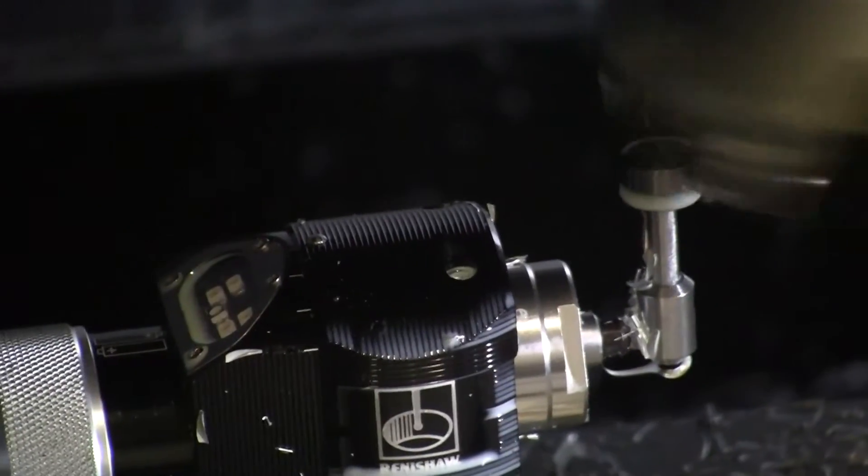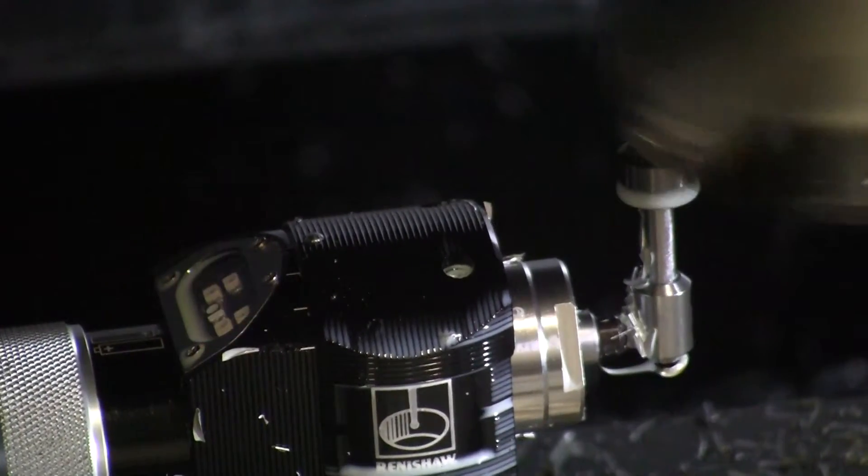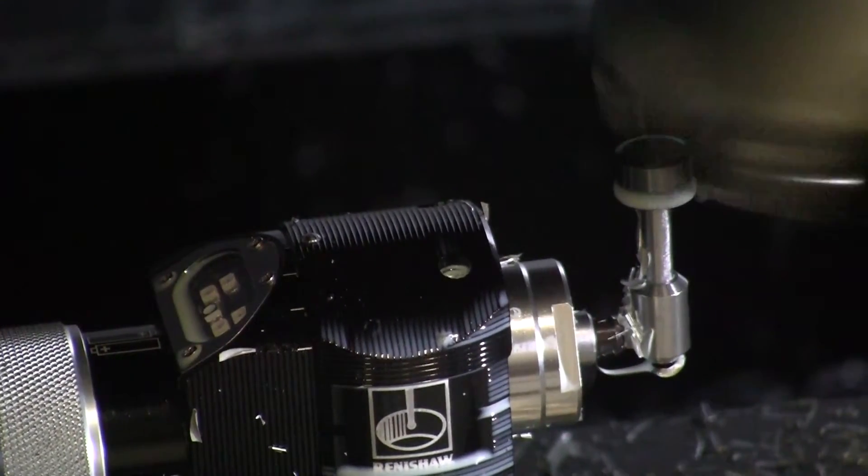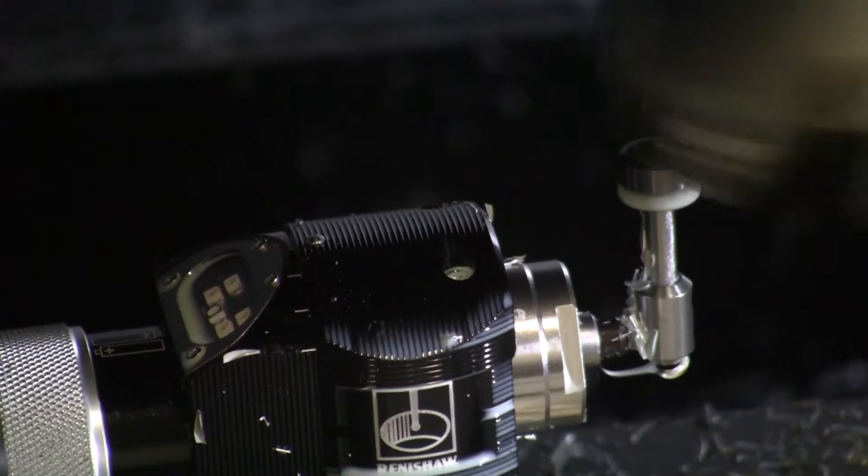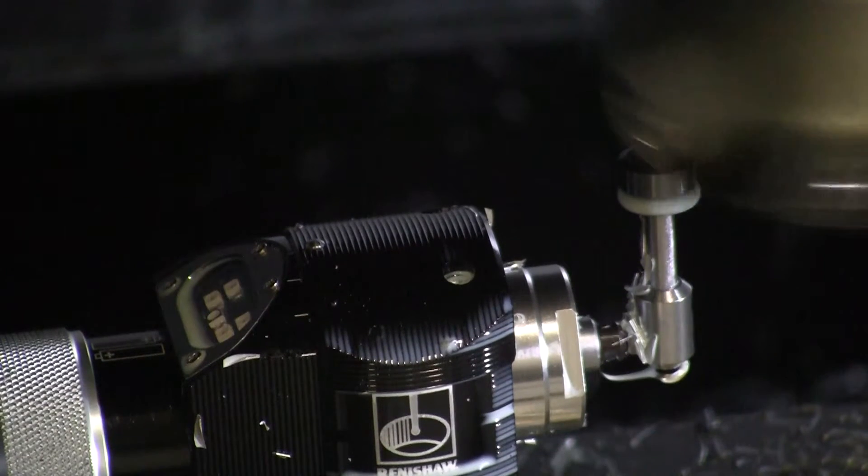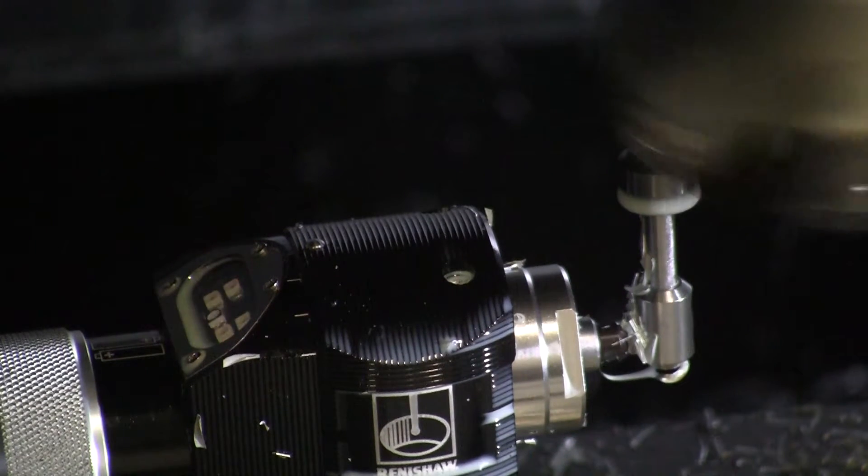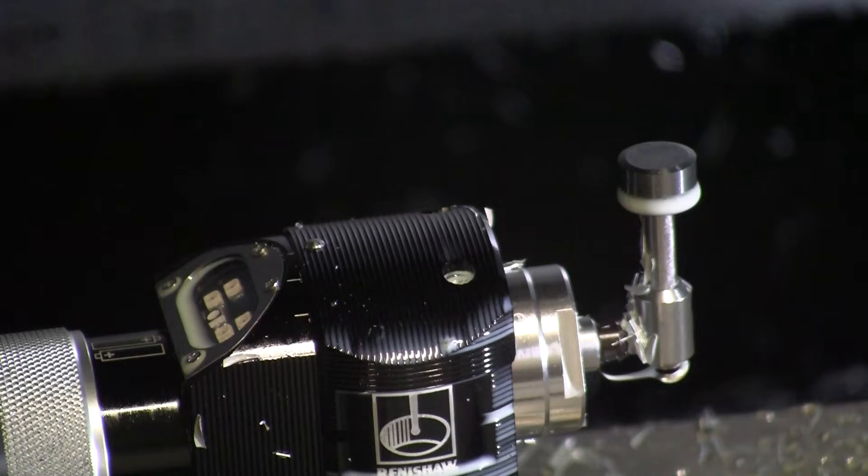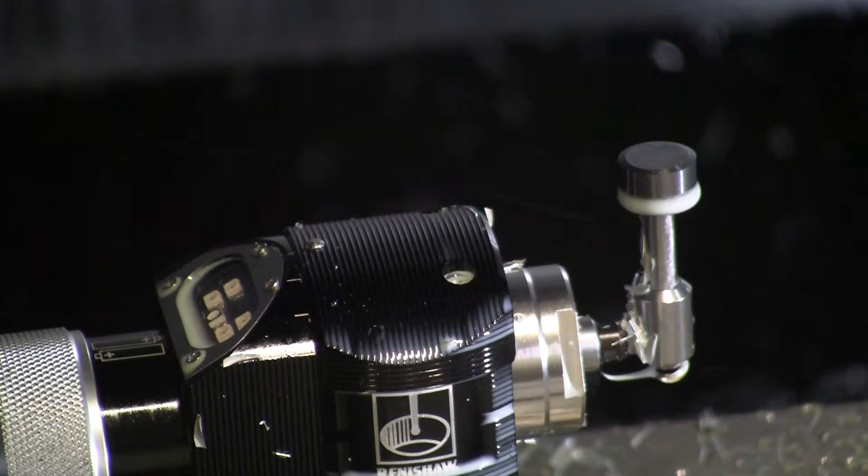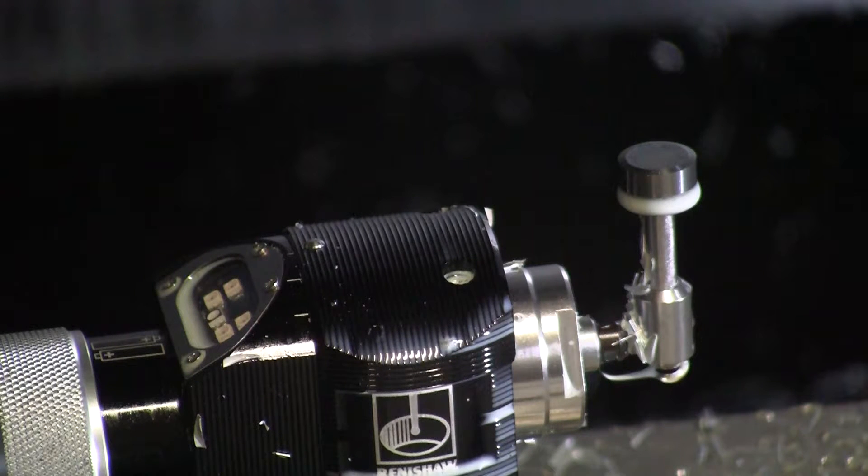Those blinking lights are communicating with the receiver that's mounted up inside the corner of the machine, and that's what it uses to send the tool length back to the controller.